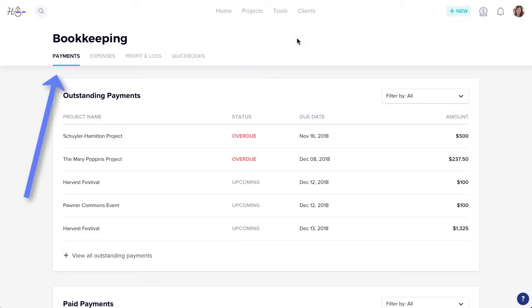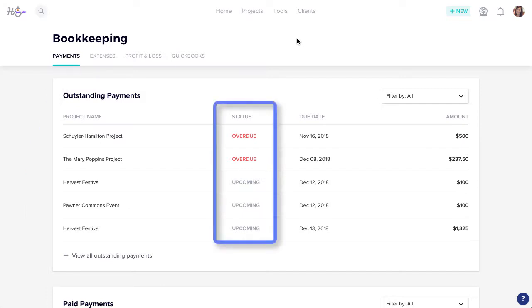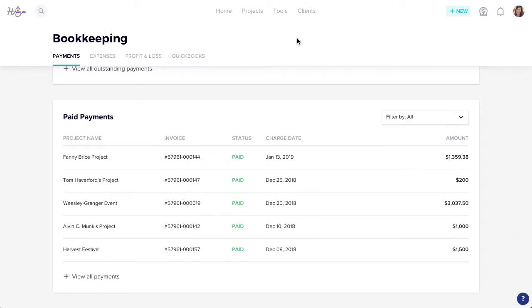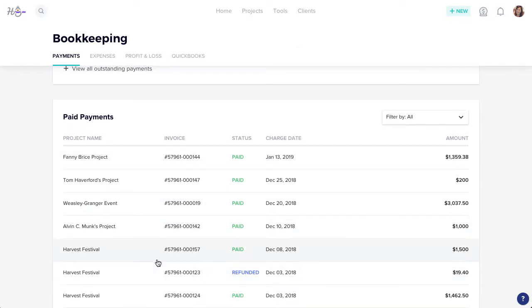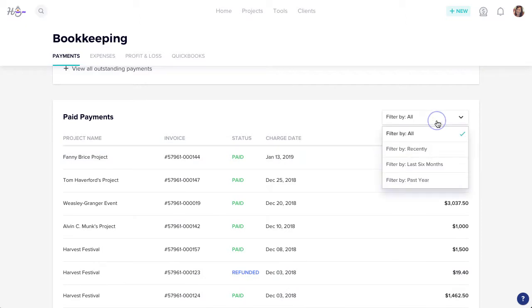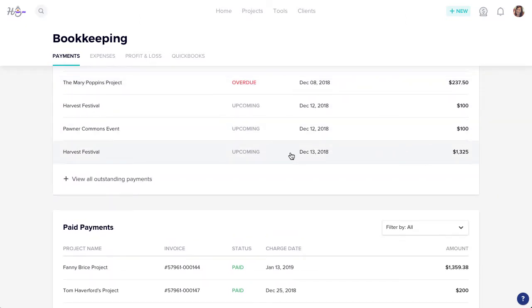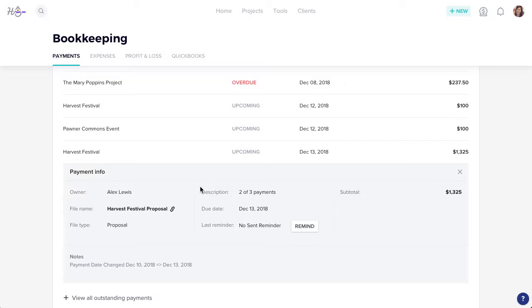Your Payments tab will give you an overview of where all your project payments stand. You can review which payments are overdue, which are coming up, and which have been paid. With several filtering options, you can click into any line item for more details.